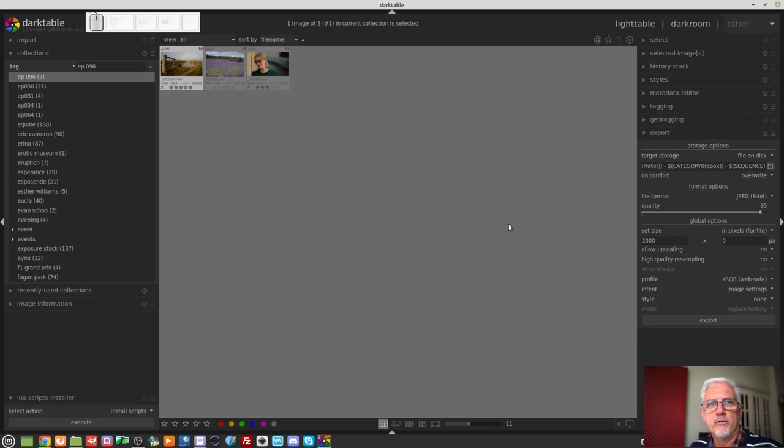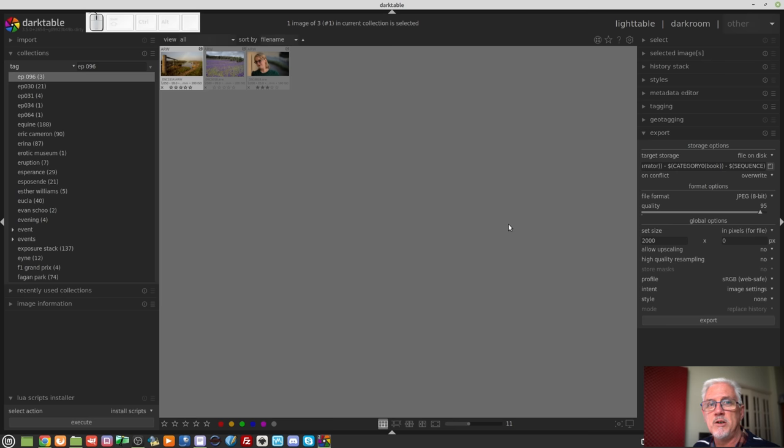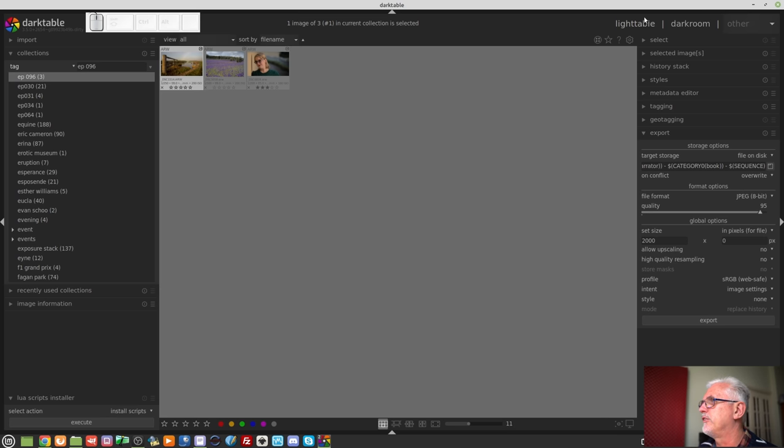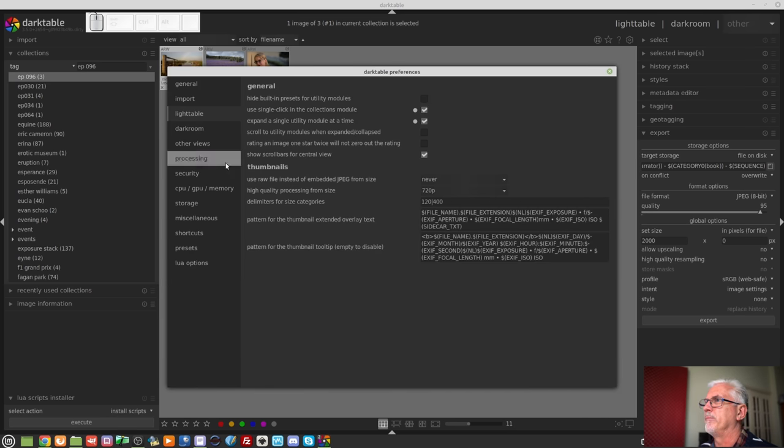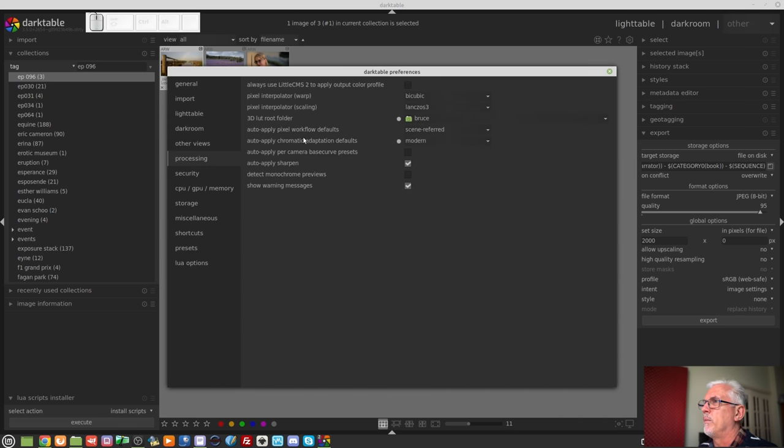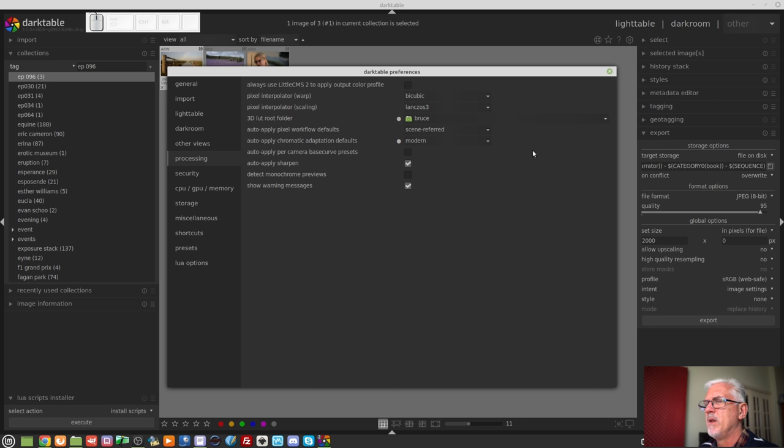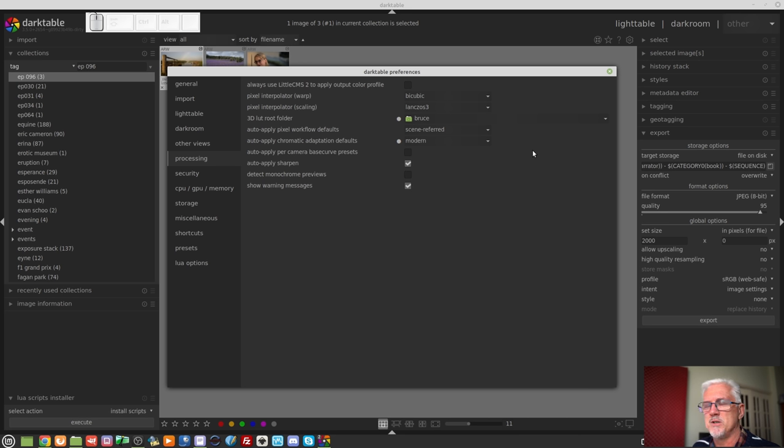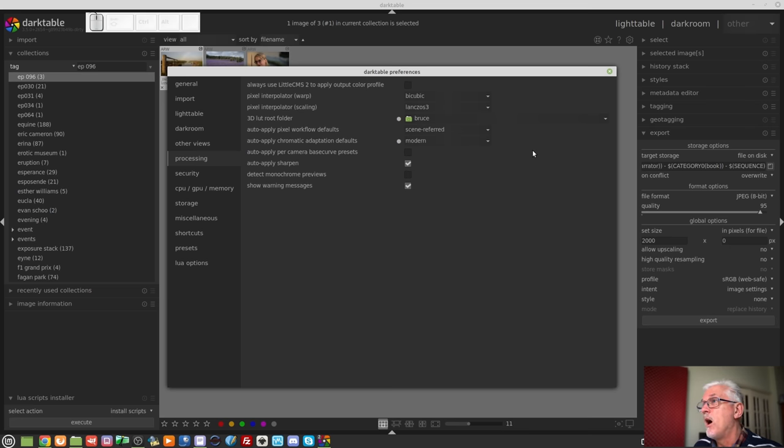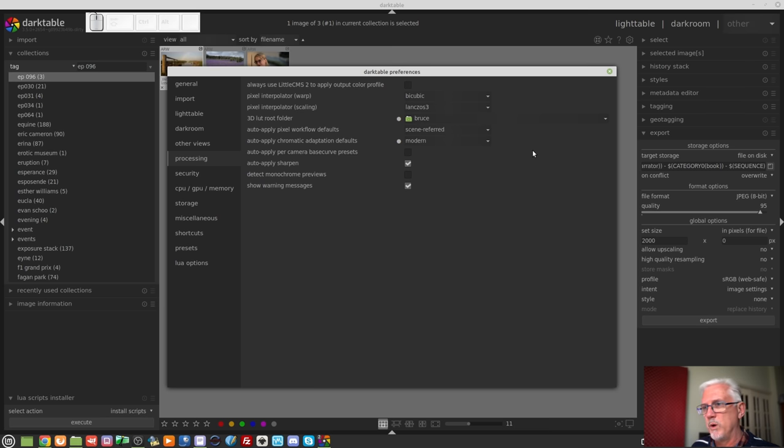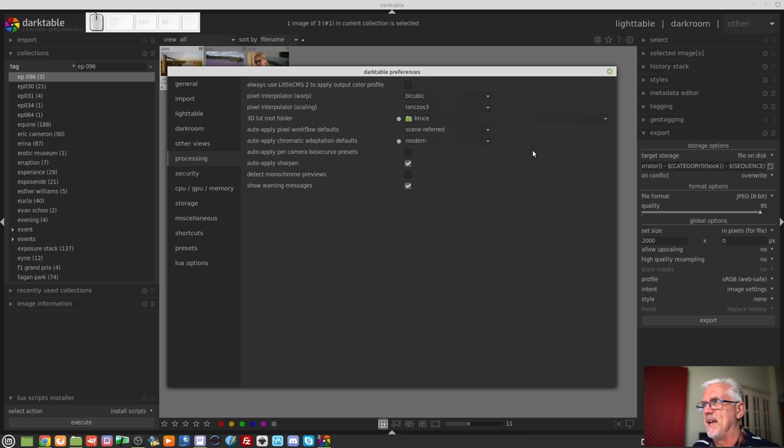Another thing I would have preferred to have put in episode 95 is that scene-referred workflow is now the default option under preferences and processing. Auto-apply pixel workflow defaults, scene-referred. If memory serves me correctly, that was the case with 3.4, wasn't it? Maybe I'm just imagining things. But anyway, pretty much everything you need to do in Darktable these days can be done with a module which, under the hood, is using scene-referred algorithms. So that is now the workflow default.